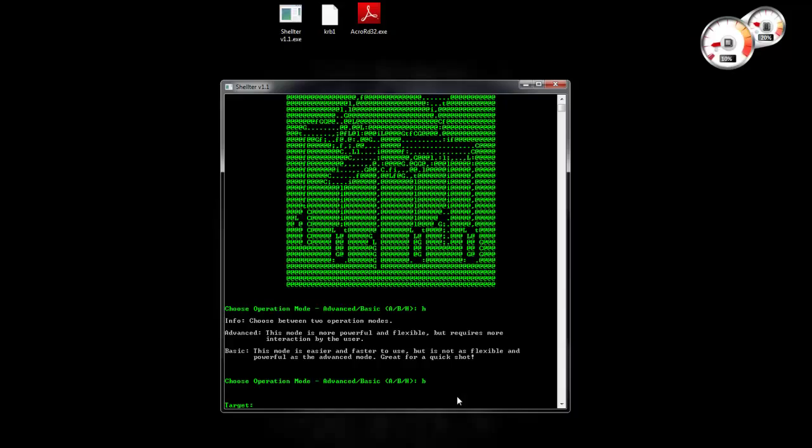Now in basic mode what just you need to do is basically you select the target executable, where to perform the injection, and then you just select the payload. All the rest is handled by Shelter.